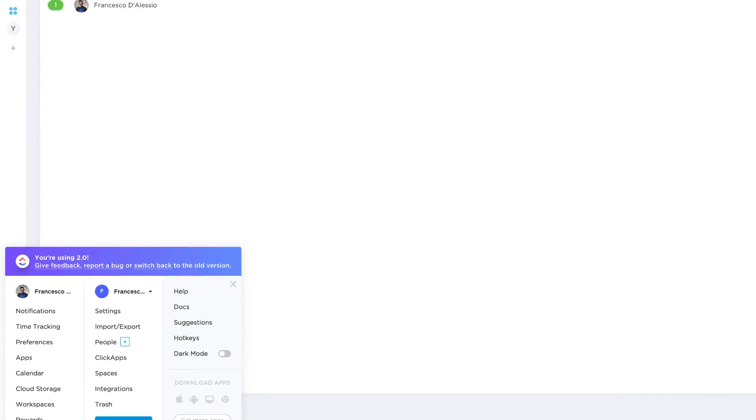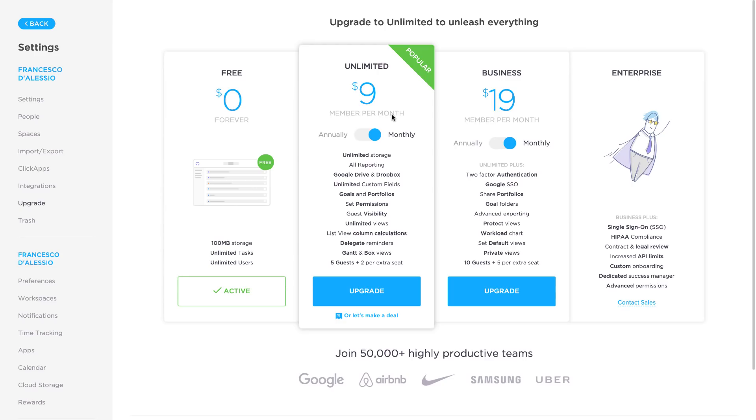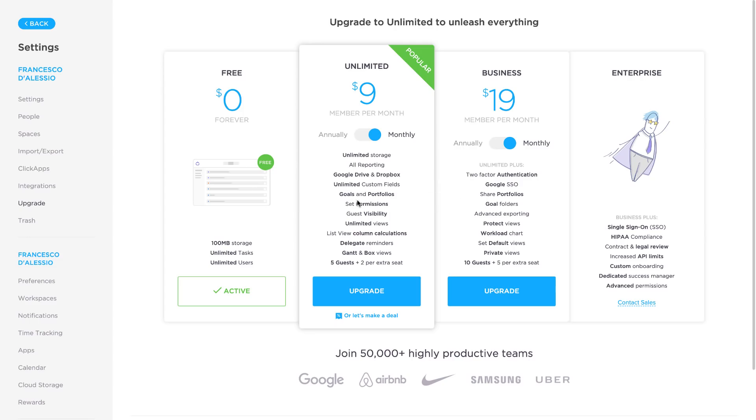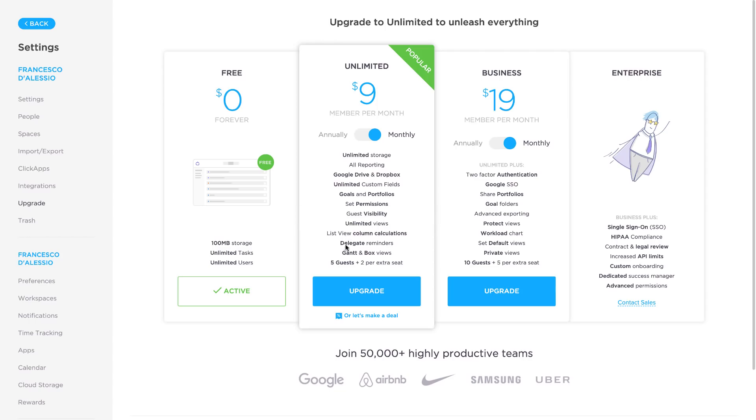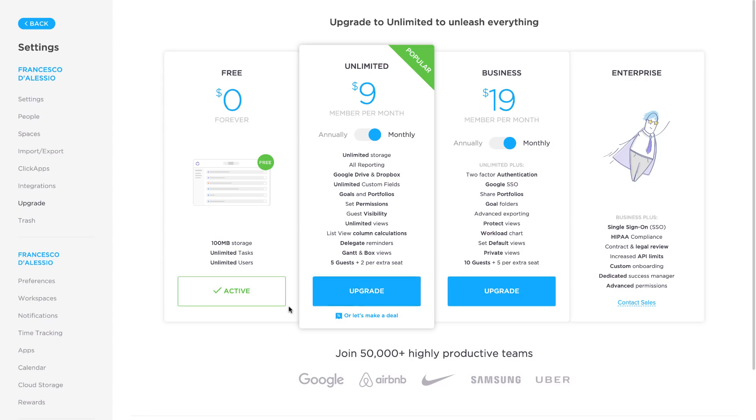And down here you can see all of the sort of preferences and settings that you do have for your ClickUp account. Now obviously I keep mentioning this is, you know, monthly it's $9 per month per user. You get unlimited storage, all the reporting, Google Drive and Dropbox, unlimited custom fields, goals and portfolios, set permissions, guest and visibility, unlimited views, delegating, Gantt and box, five guests and two per extra seat. And you can also see then the free plan. It gives you pretty much something to get you started.